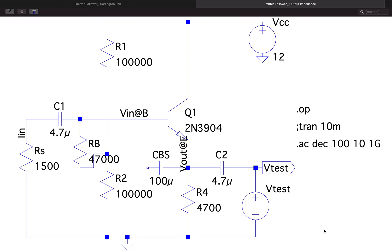This video is in continuation with the simulation of an emitter follower circuit in LTSPICE. In the previous video we saw how to simulate and obtain the input impedance of an emitter follower circuit. In this video we will see how we can measure the output impedance.